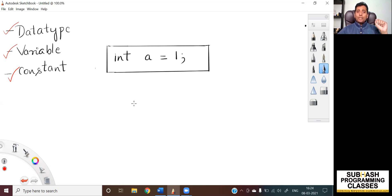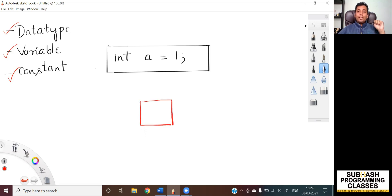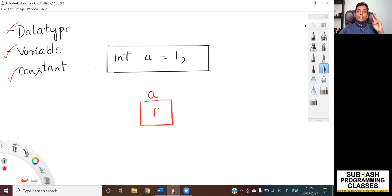So what does the statement do? This statement does three things. First, it will allocate some amount of memory on the RAM. Then, after allocating that memory, it will associate or give a name to this specific memory location, and the name is 'a'. After allocating memory and giving a name to this memory location, it stores the data 1 onto this memory. So in this statement, which is called the data type, which is the variable, and which is the constant? Let's discuss.